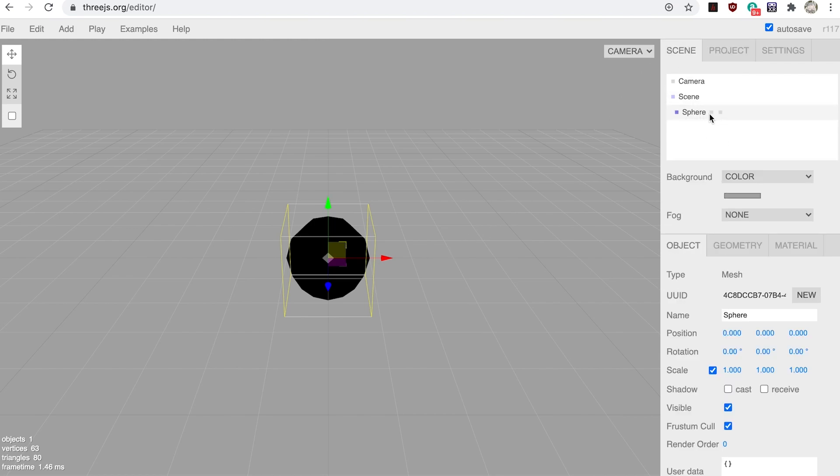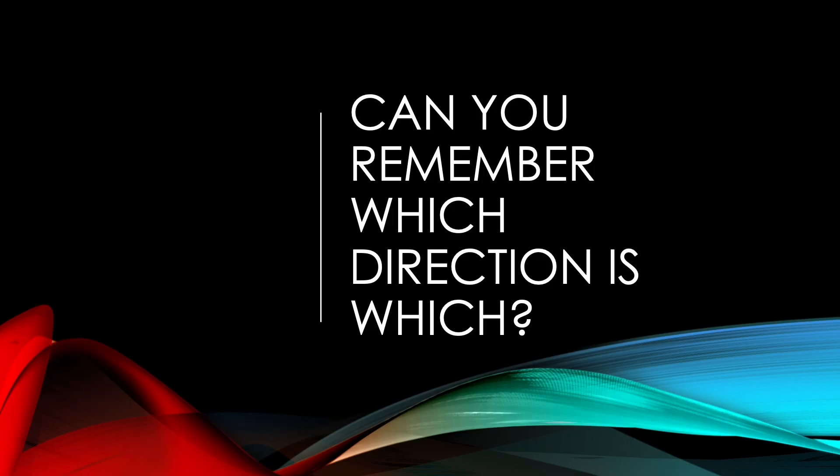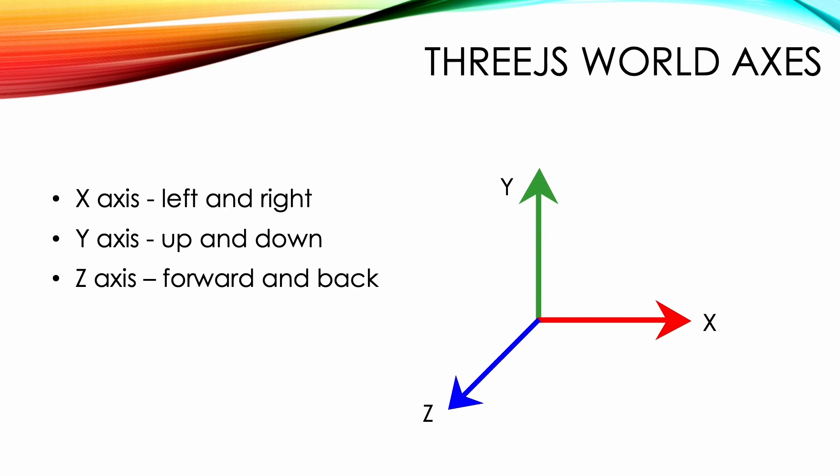Using the object tab, click the name Sphere and change it to Earth. Notice that the object is positioned at zero in the X, Y, and Z axes and has rotation zero in the X, Y, and Z axes. Can you remember which direction is which? If the camera is not rotated, then X is left and right, Y is up and down, and Z is forward and back.